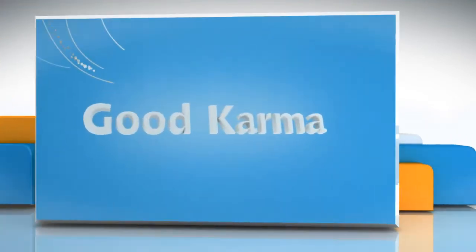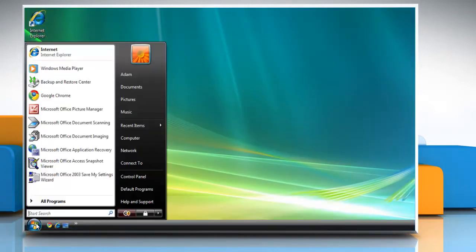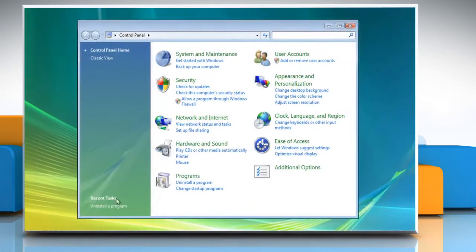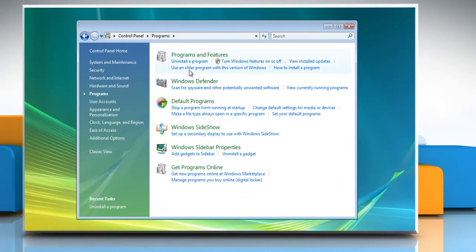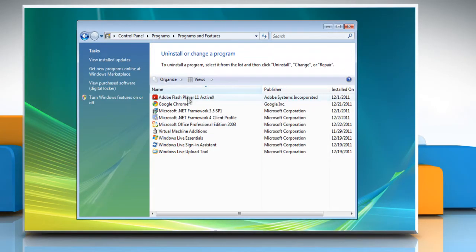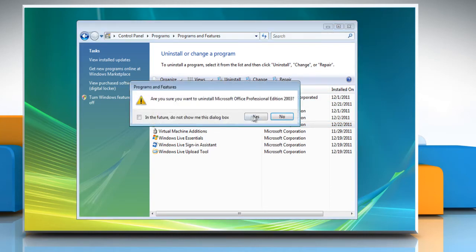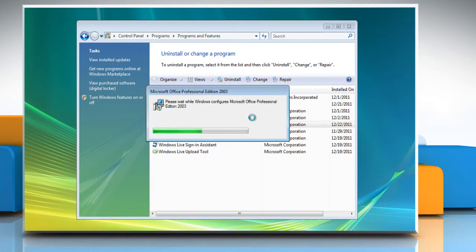Follow me. Click Start and then select Control Panel. Click Programs and then select Programs and Features. Select Microsoft Office Professional Edition 2003 from the list and then click Uninstall. Click Yes on the confirmation dialog box. Wait for the completion of the uninstallation process.